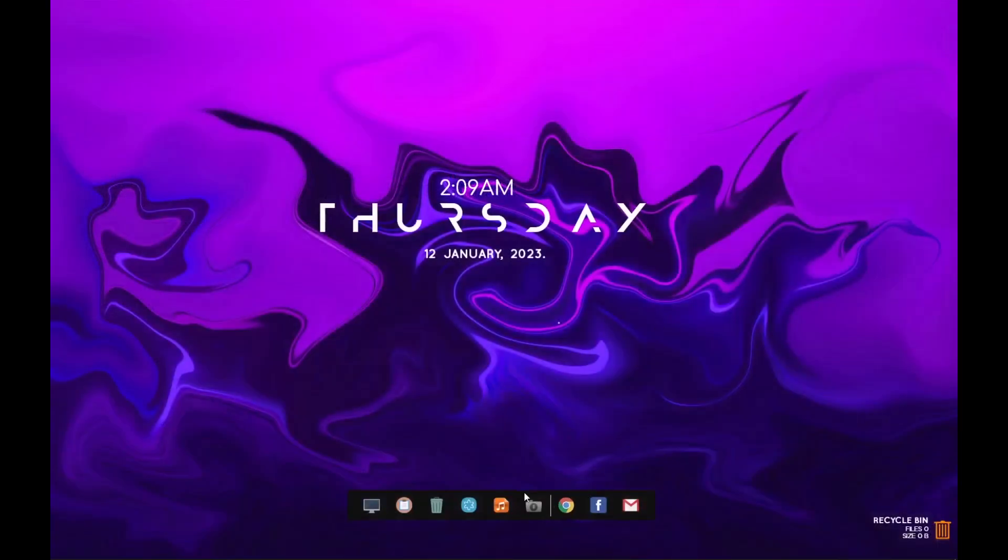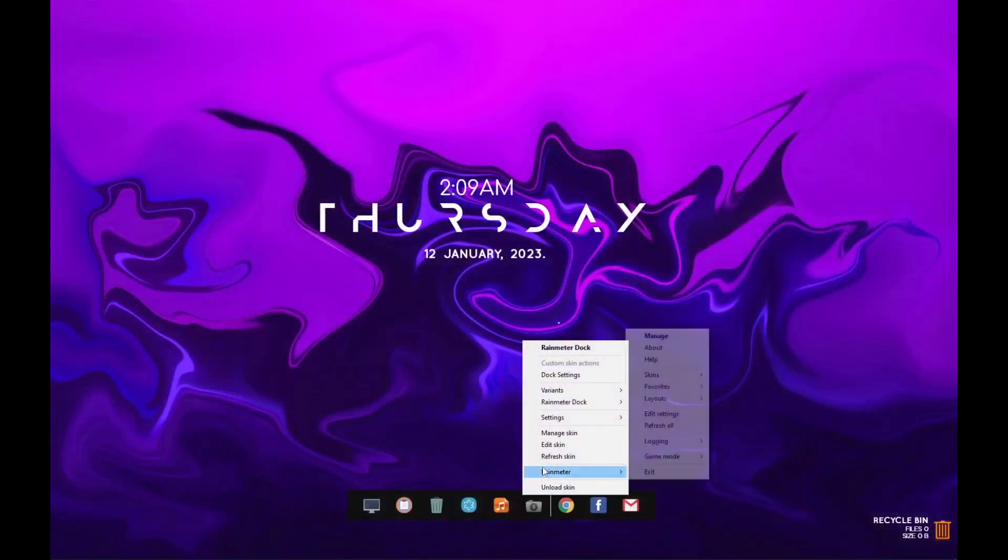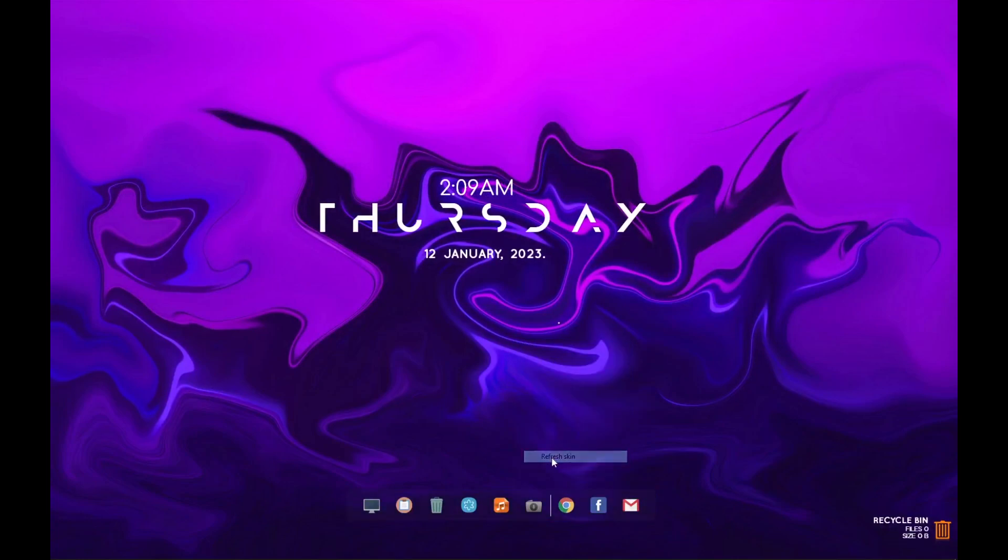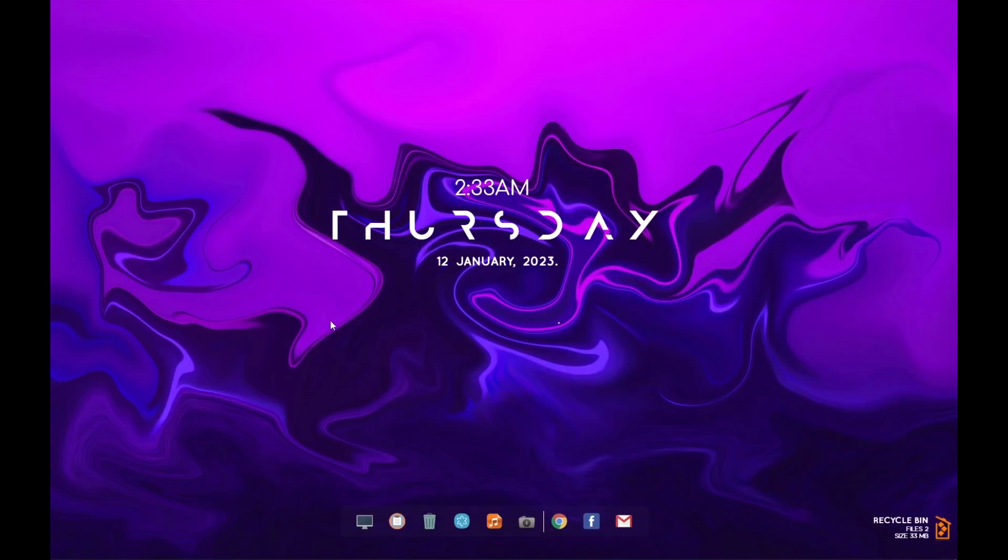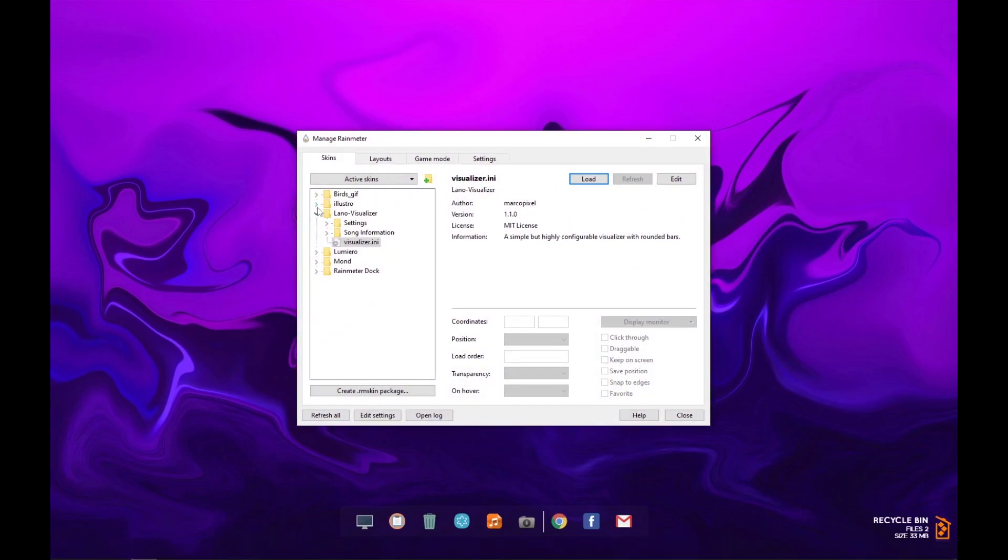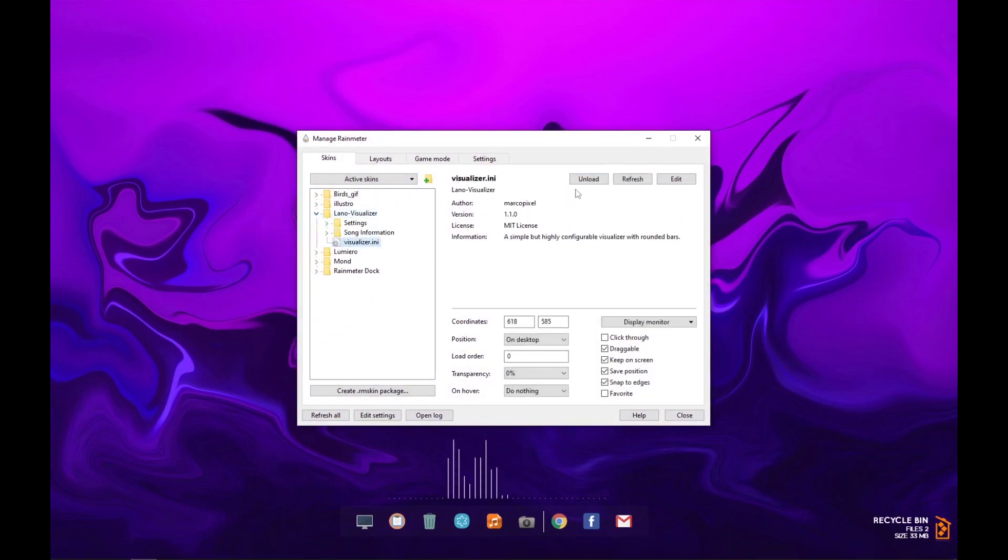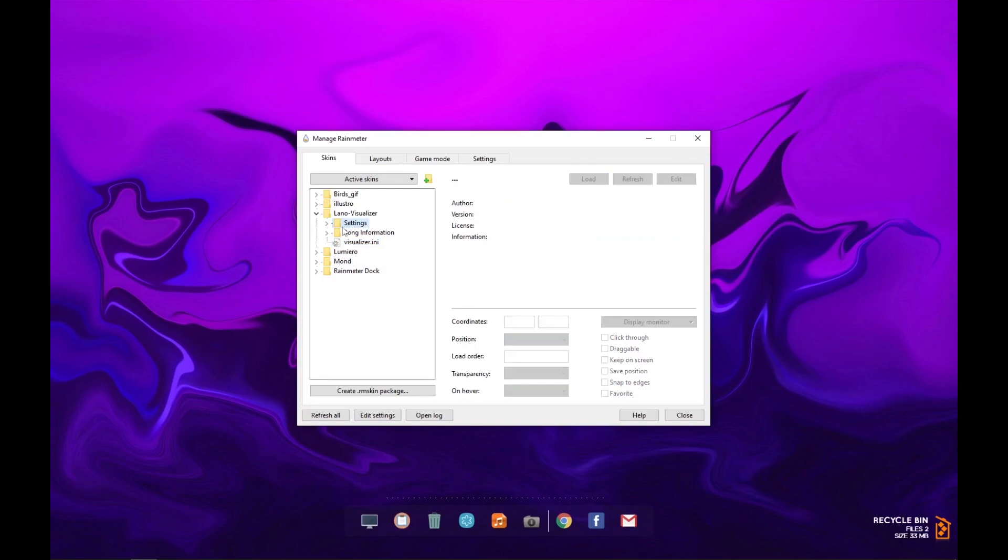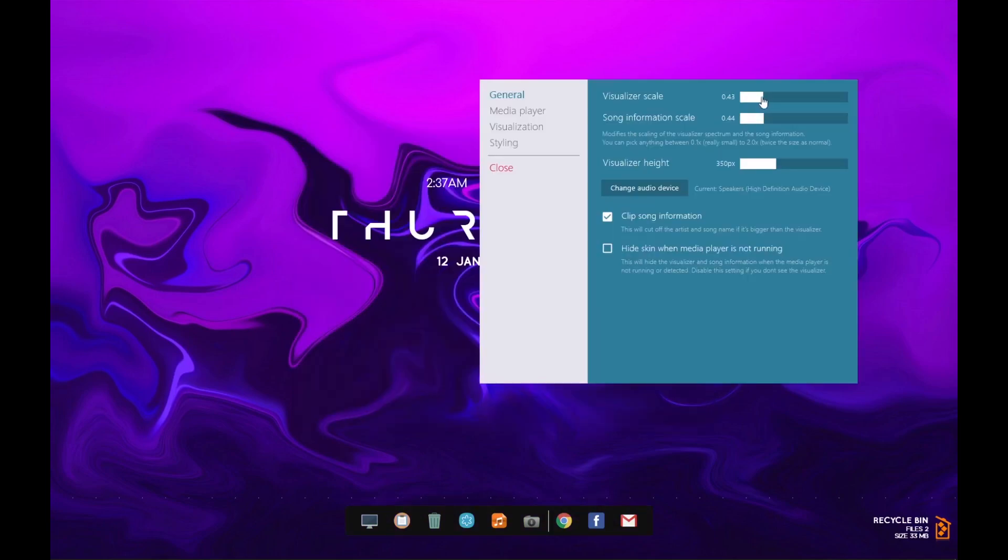Now right click and refresh the widget. Again go to Rainmeter and click on Lano visualizer. Load it and set its position. Now click on settings and set the settings as shown.